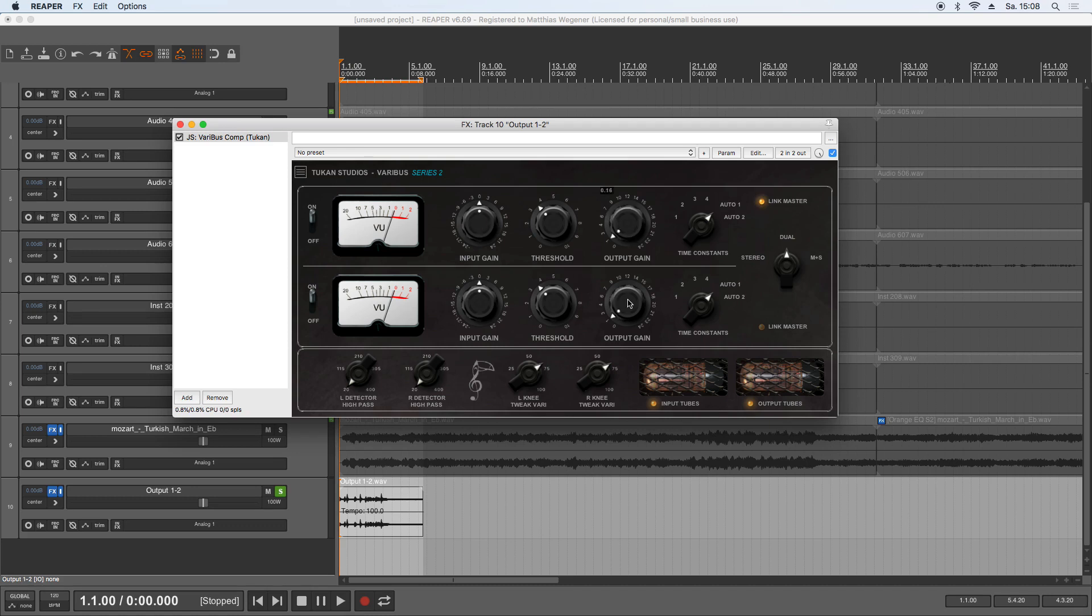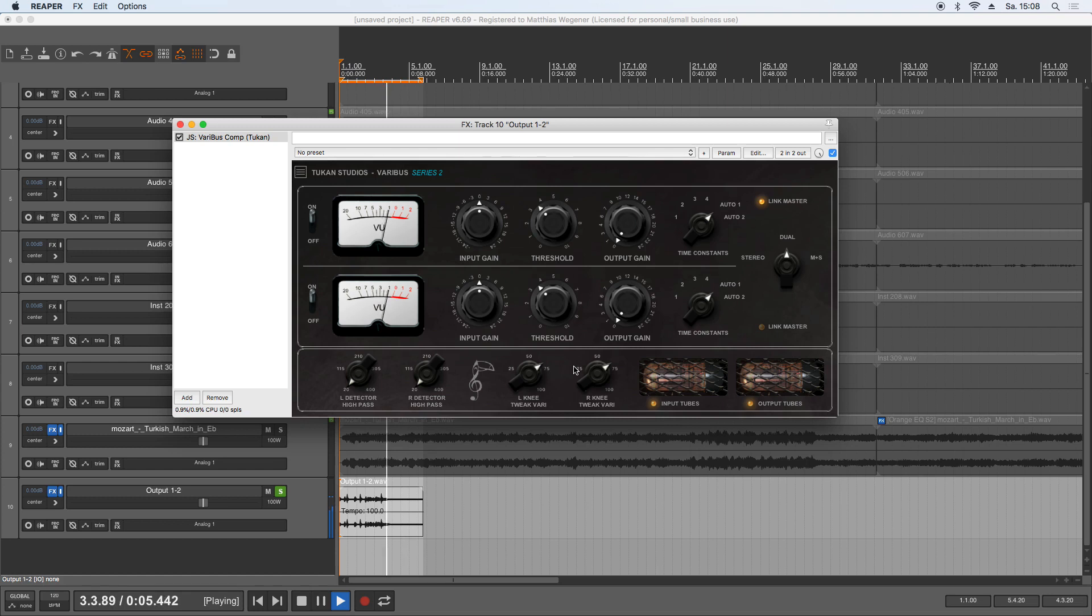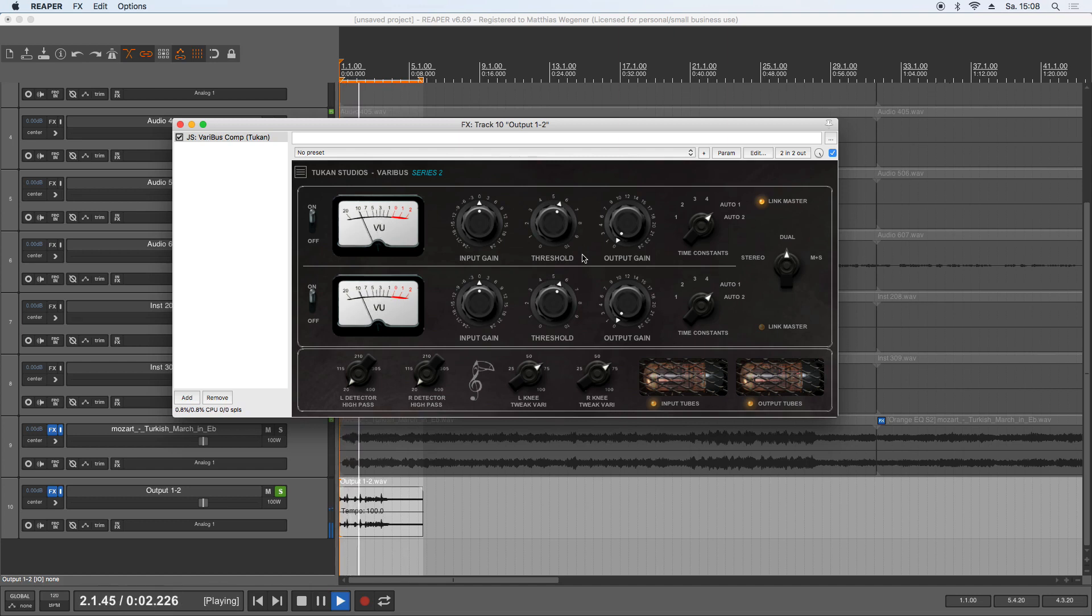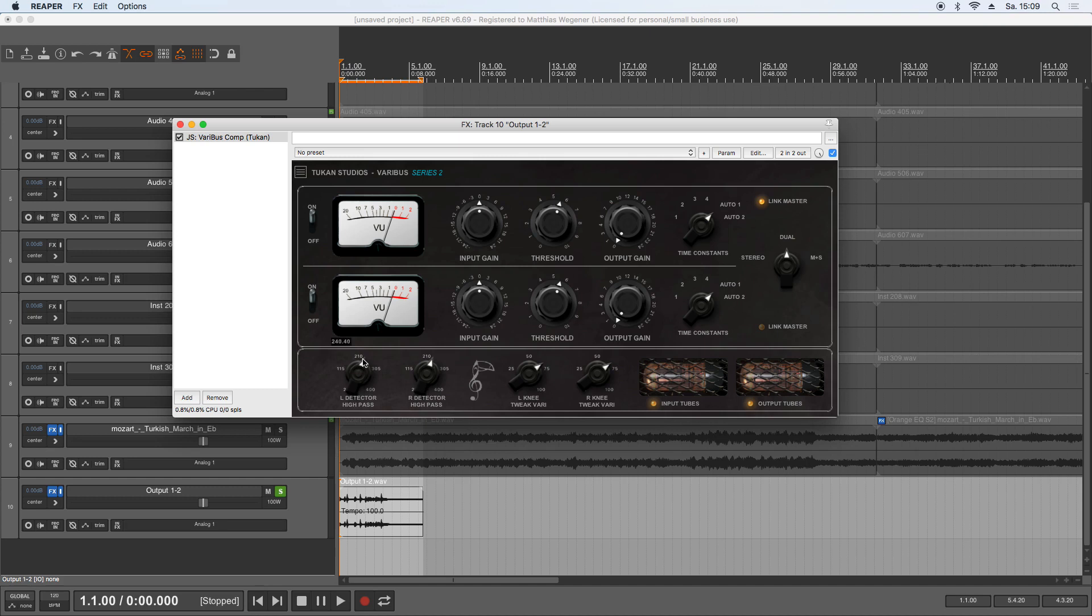Let's give some more compression. What we can hear is that the kick drum is hitting the compressor very hard.